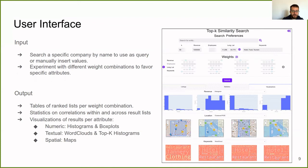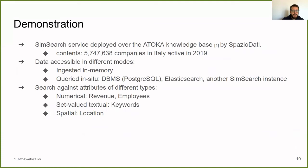Finally, in the demonstration that we are about to show you, we have deployed a service of the Atoka knowledge base provided by Spagiodati. There are almost 6 million companies in Italy active in 2019. The data are accessible in different modes. They are ingested in memory and are queried in-situ from a Postgres database, from an Elasticsearch index, and another SimSearch instance. And there are four attributes: the revenue and employees, which are numerical, the keywords, which are set-valued textual, and the location, which is spatial.